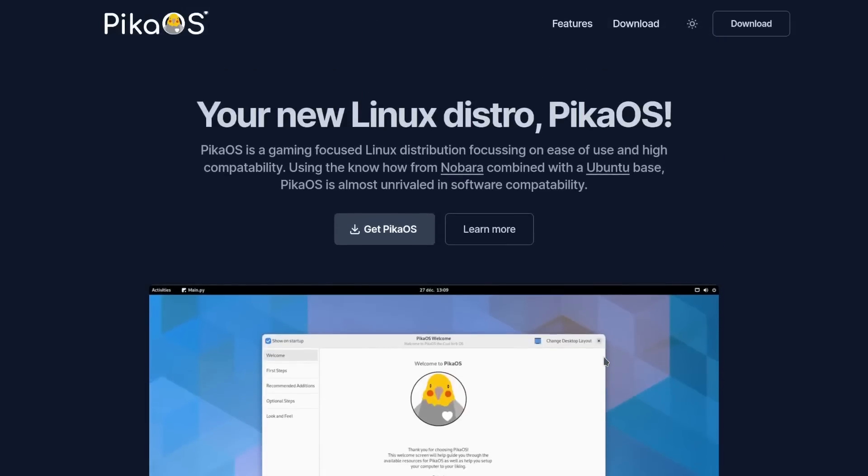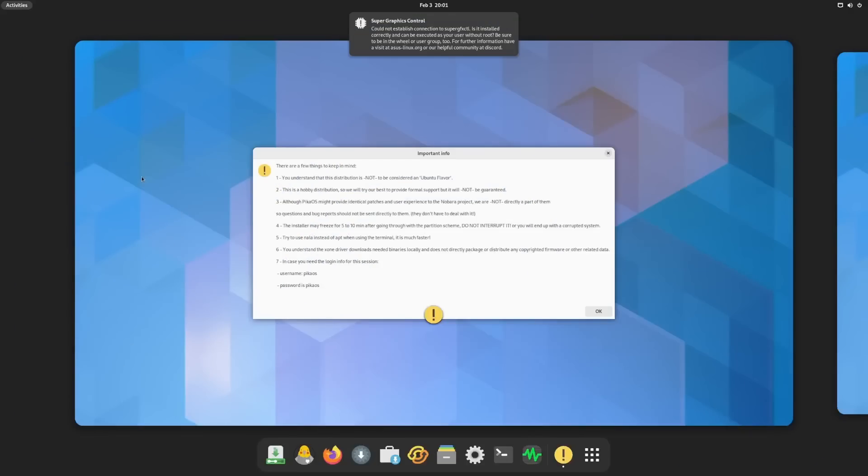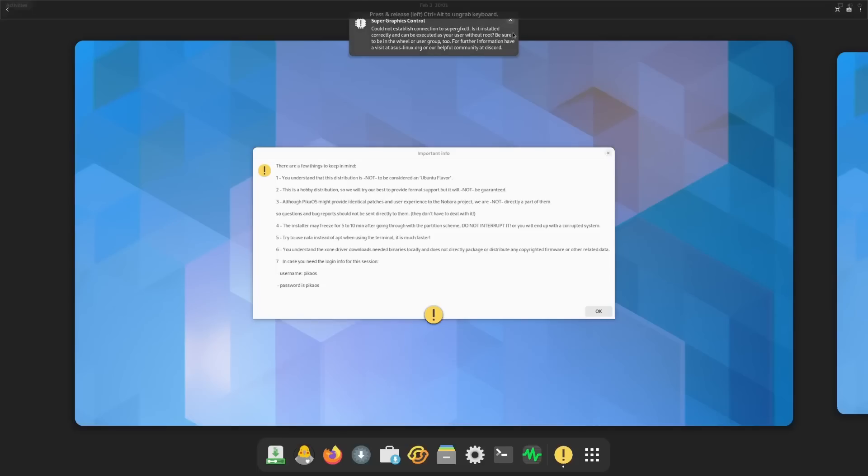So what we're going to do real quick is get on over to the desktop. If you download PikaOS, throw it on a USB, open it up in a virtual machine, this is the screen you're met with. Right off the bat it's got a Super Graphics Controller. I'm in a virtual machine right now so it's going to let me know could not establish a connection to the Super GFX controller. But this is going to help you set up your graphics cards and help you get the drivers running to give you the proper experience while gaming.